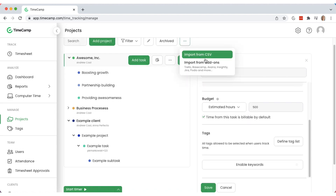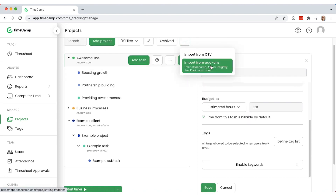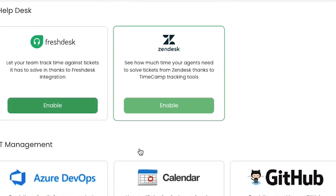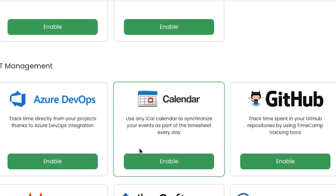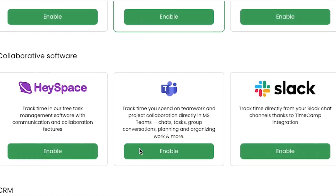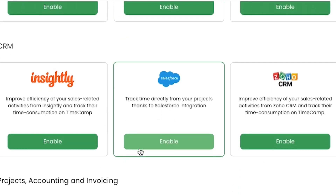To speed up your setup, you can also import your project structure from a project management tool you've already used, like Trello, Jira, Monday, Asana, ClickUp, and more.